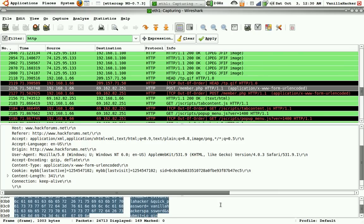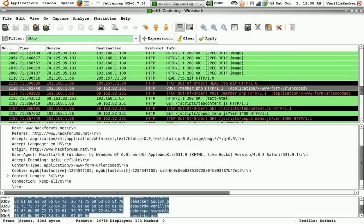So this is just showing that you can sniff passwords and just showing that you can see through this, so a man in the middle attack is highly effective for sniffing passwords.